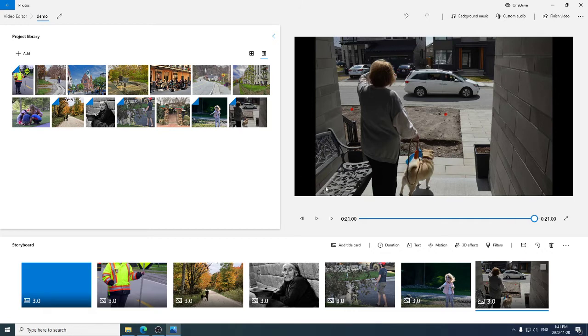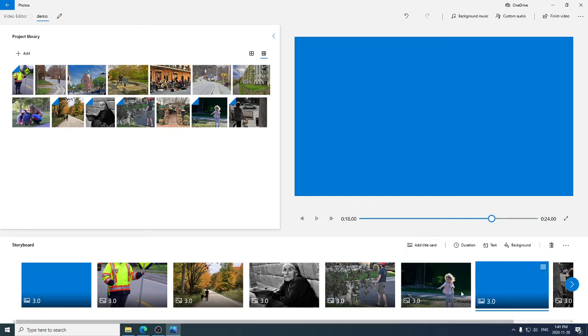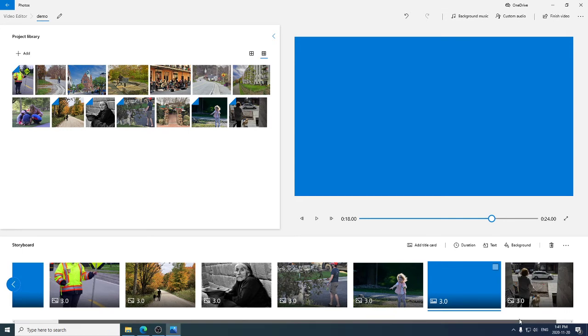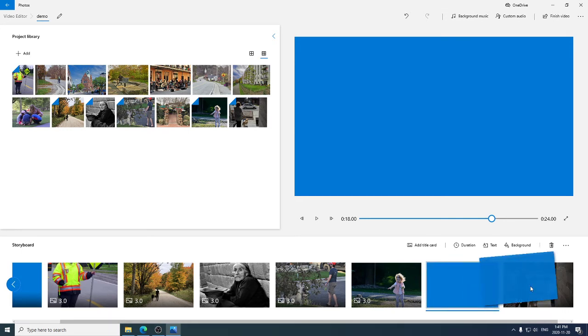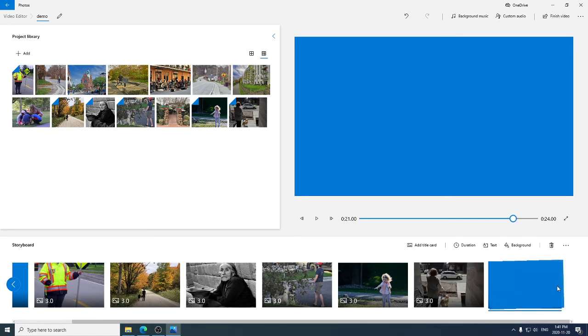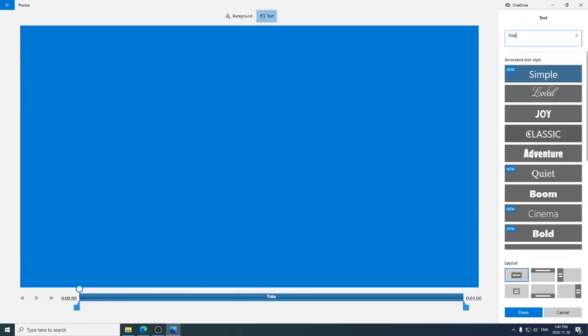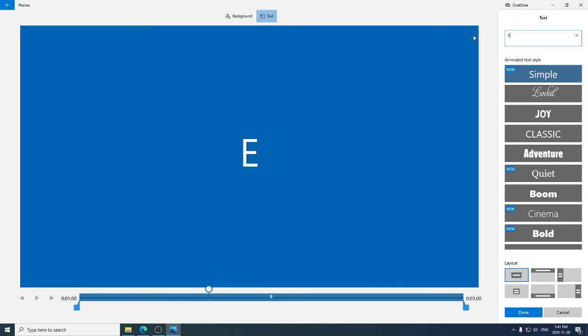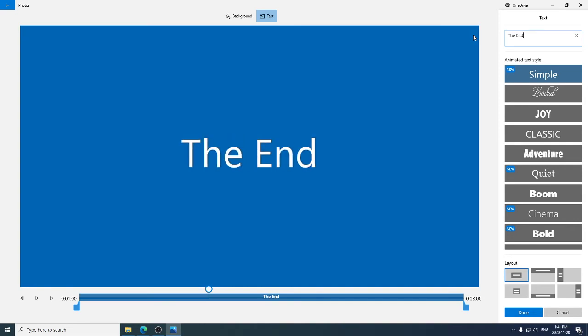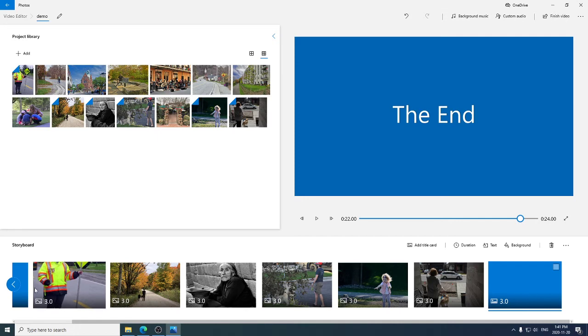Let's add another title card. Again in the wrong place. Scooch it over here to the end. And we'll change this to say simple again. The end. That's done. So now we've got a title card at the beginning, a title card at the end. Some slides in our slideshow.